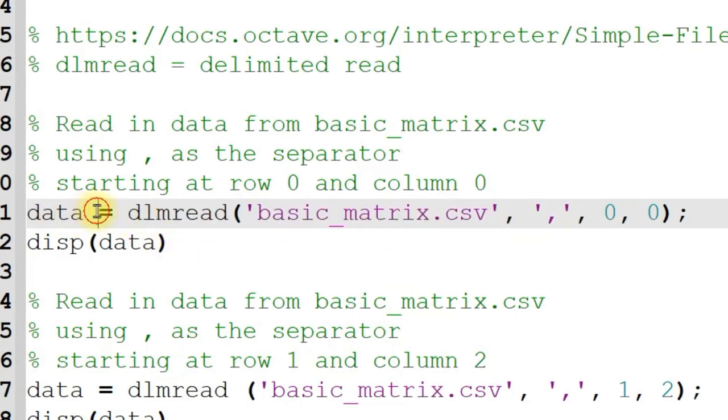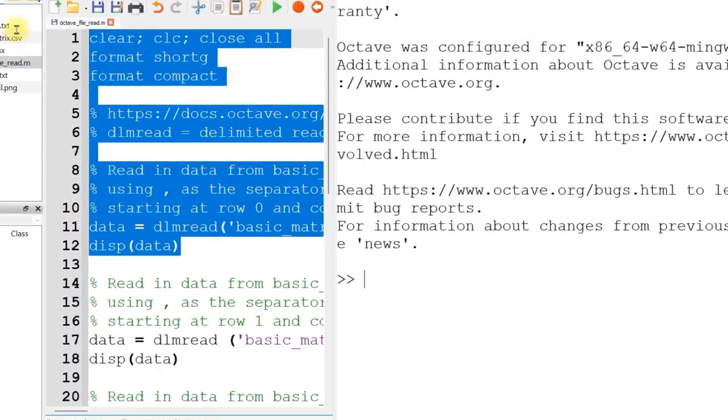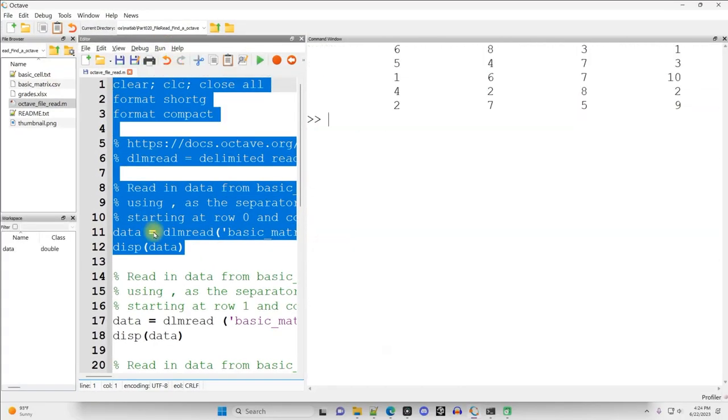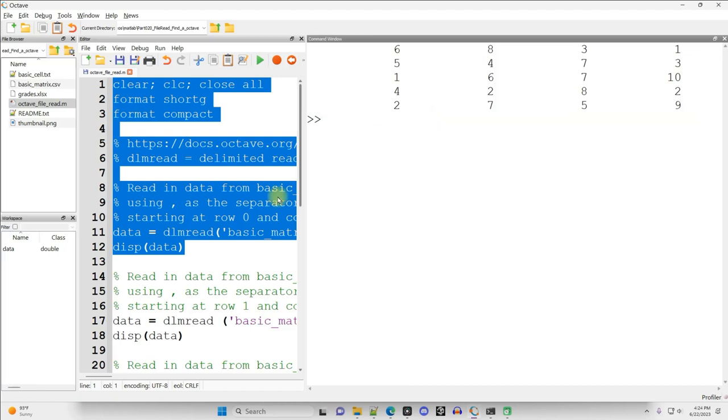That result is going to be placed into a variable named data as a matrix. And let's just go ahead and highlight it and run it. And there is my data from the file.